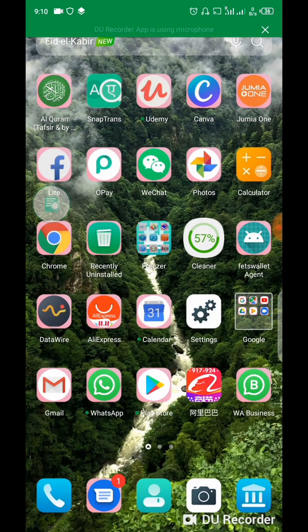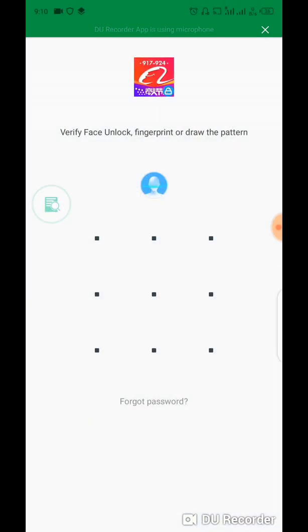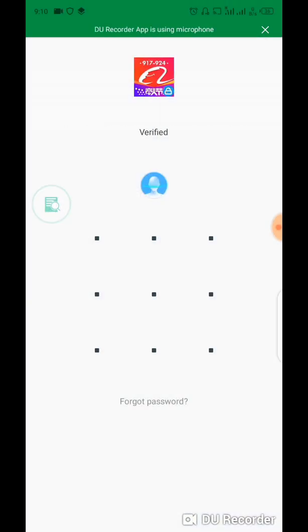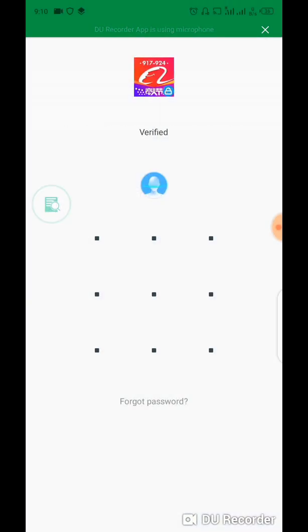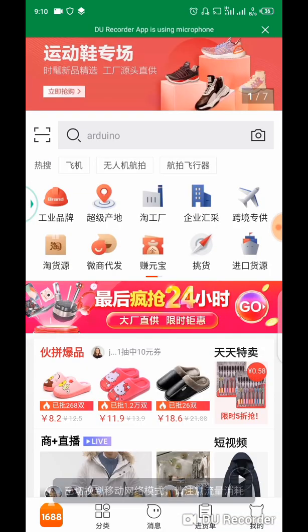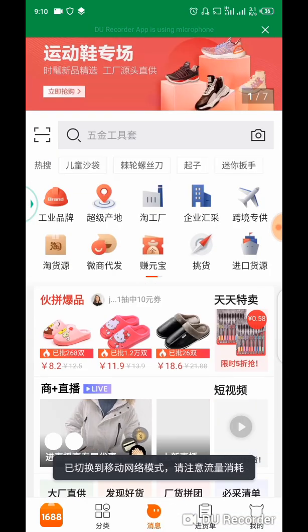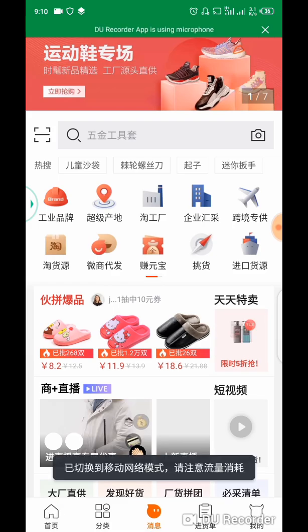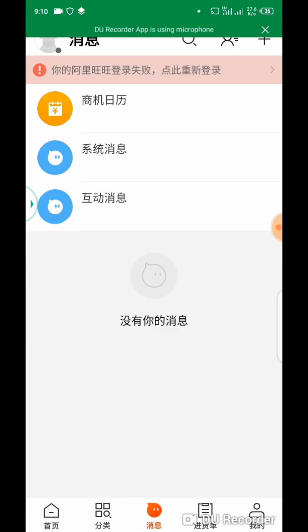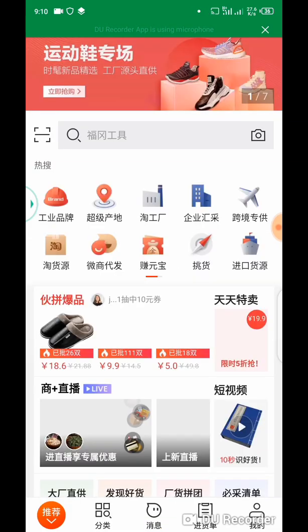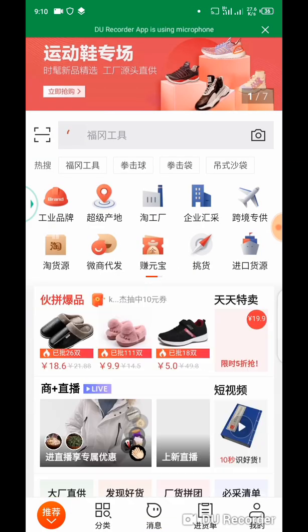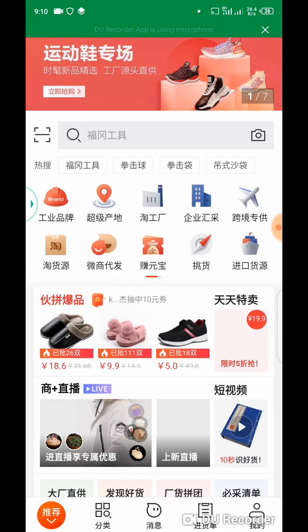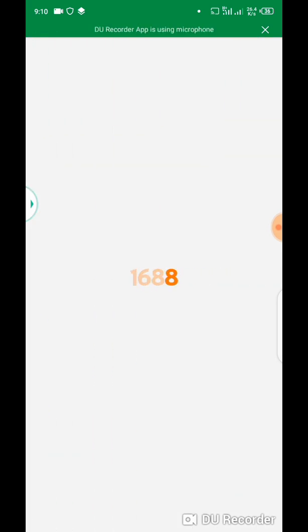So you have to open your 1688 app, or let me just open any of these adverts to demonstrate.